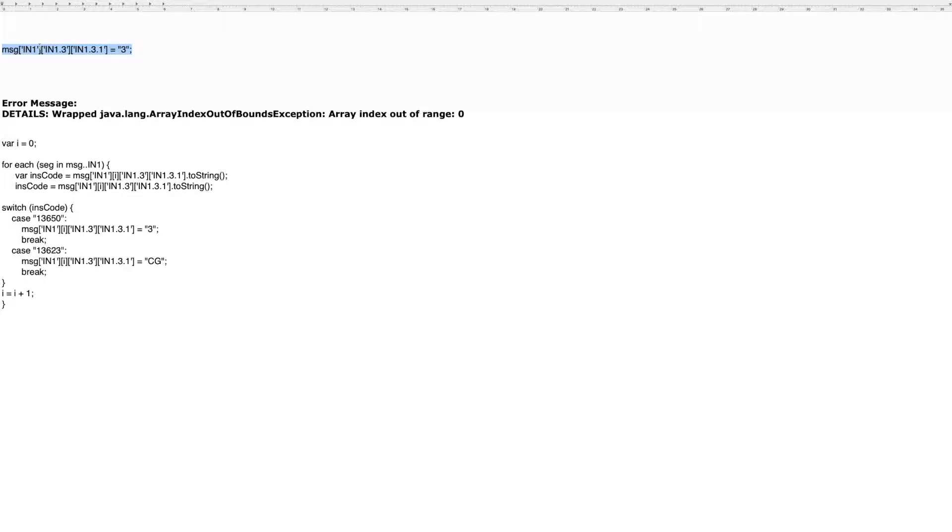So the patient could have multiple insurances: primary, secondary, tertiary insurances. And in those instances, Mirth Connect has no way to reference the multiple types of insurance, so it uses an array.